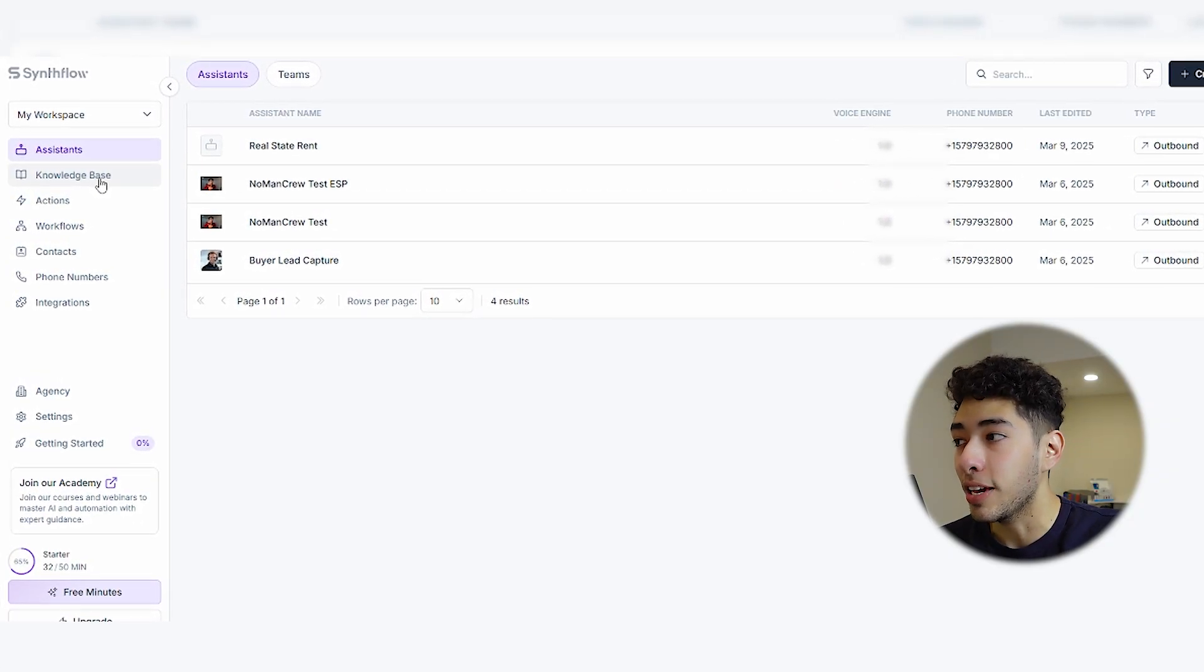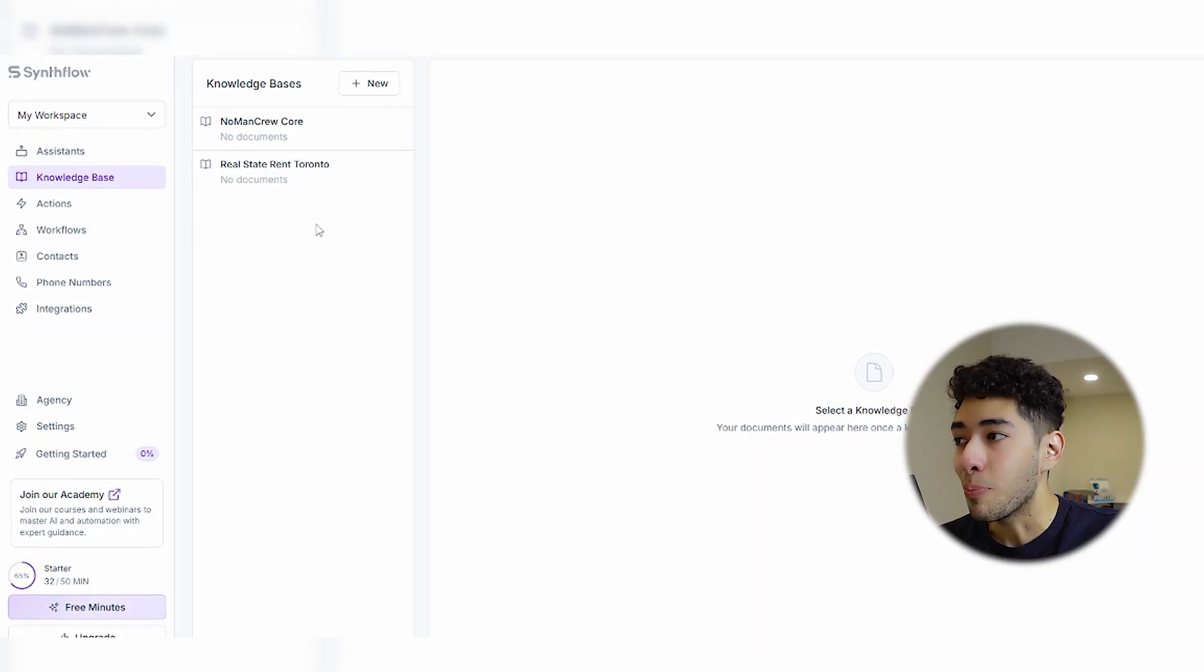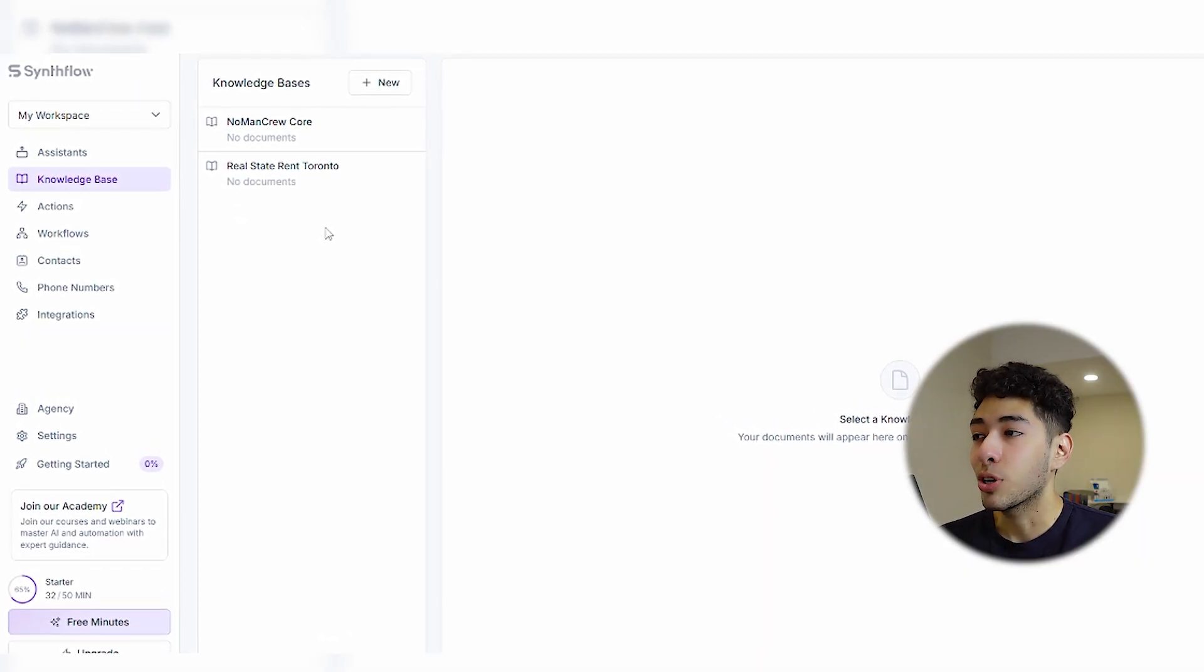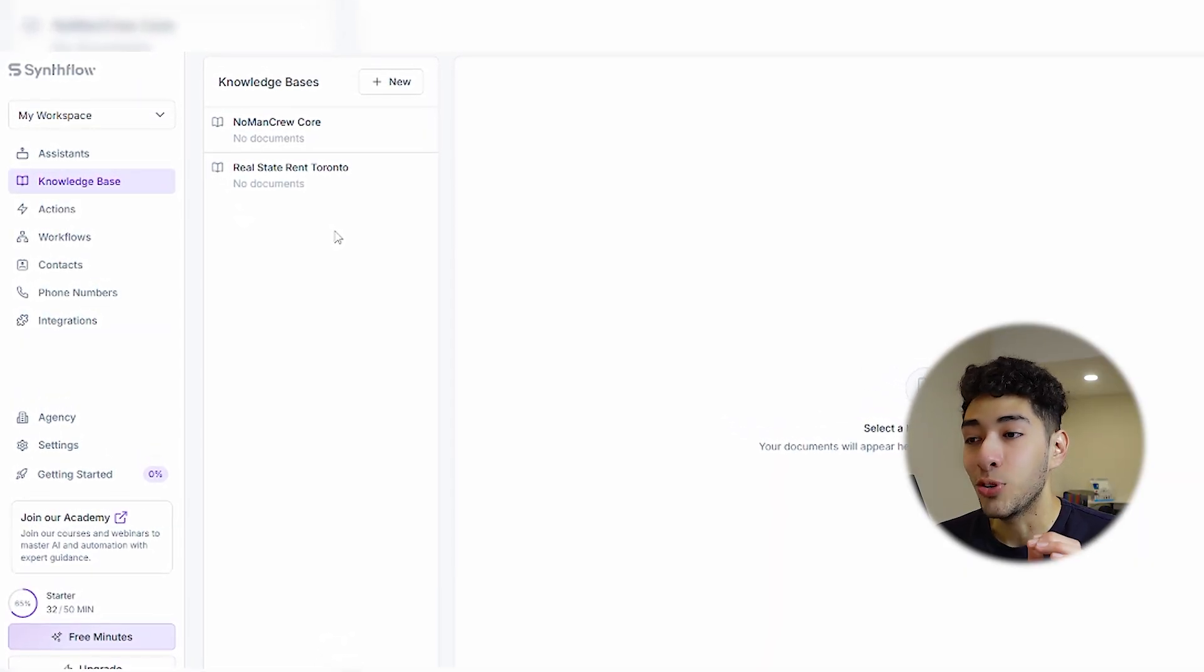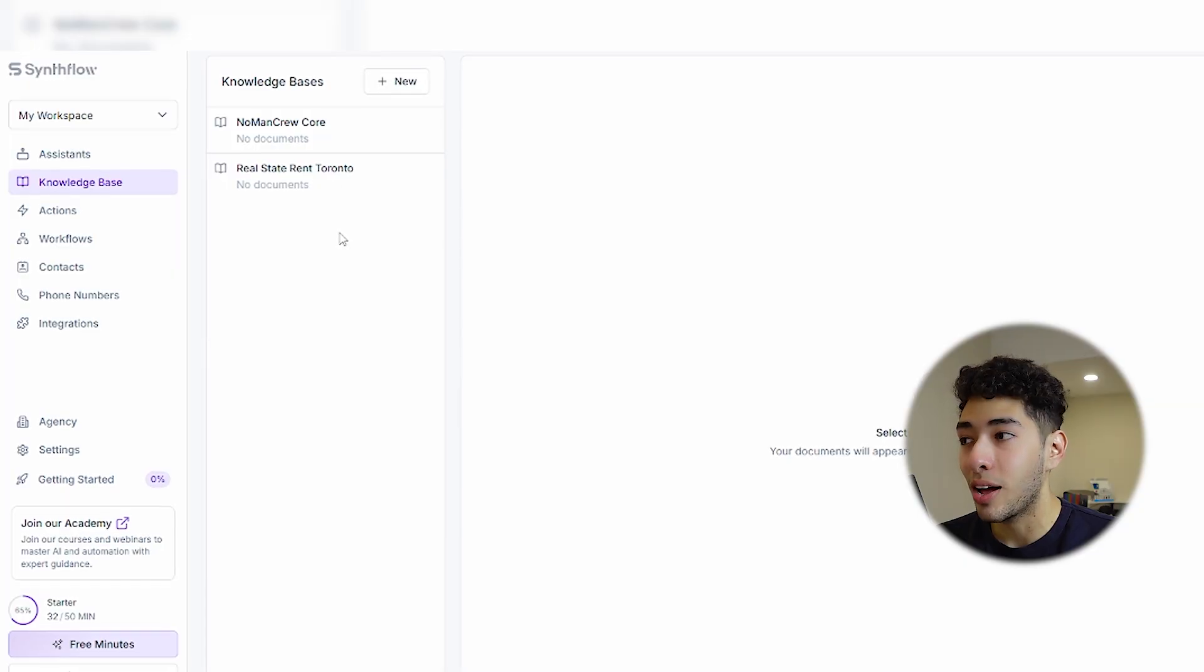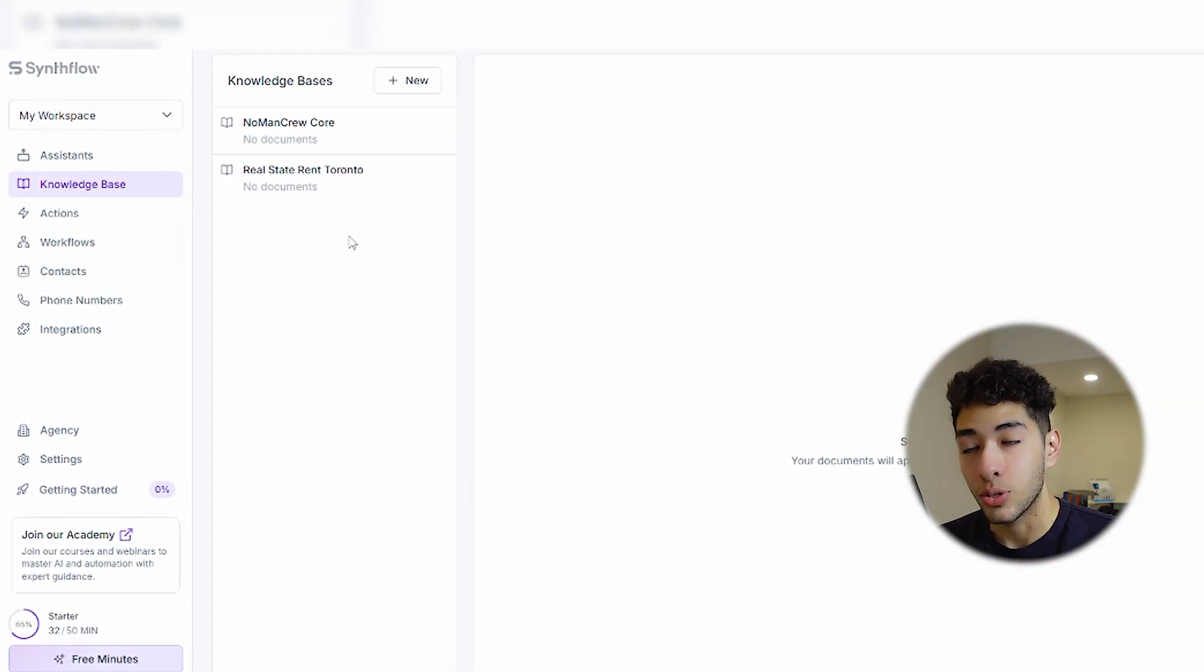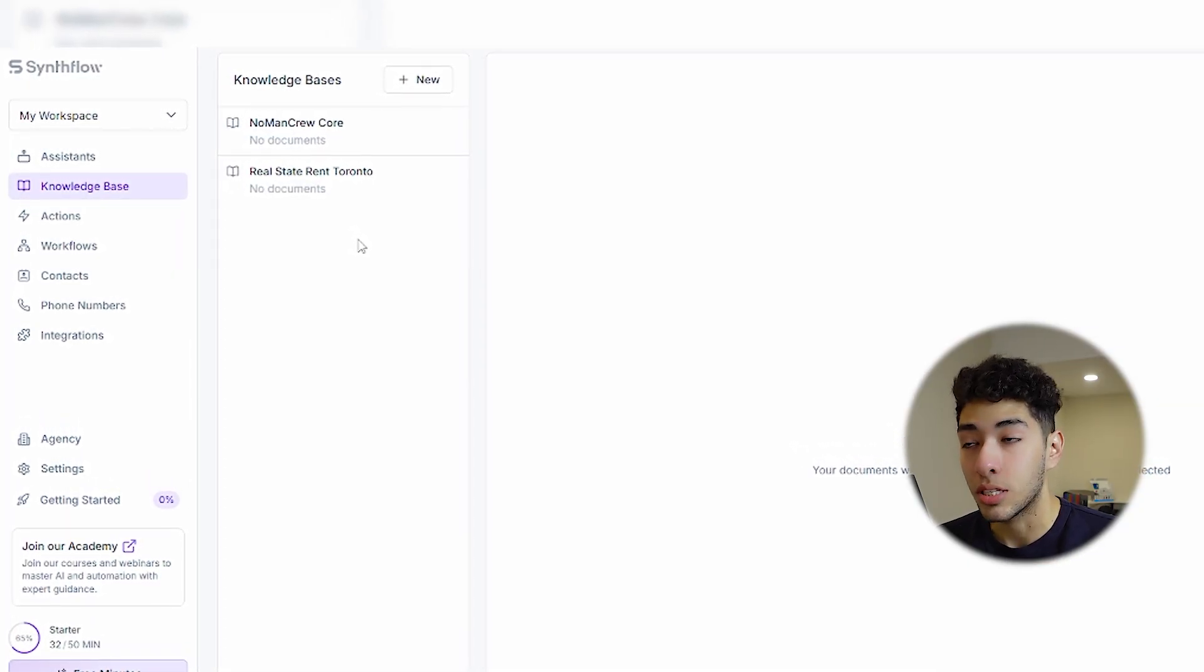The first thing that we're going to do to create an AI calling agent is a knowledge base. Really important, we're gonna create this AI calling agent and I'm gonna show you the result. I'm going to actually call myself and you're gonna see the result. It's really good.